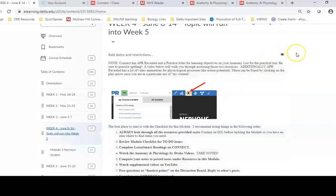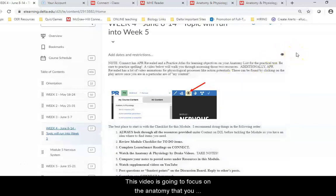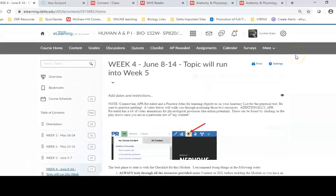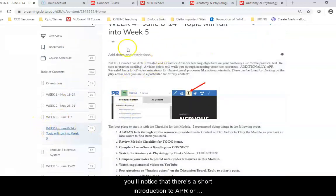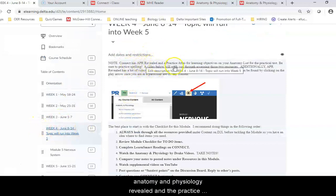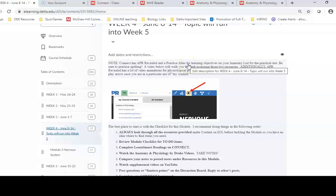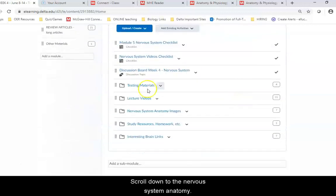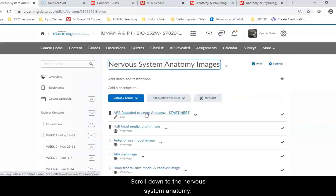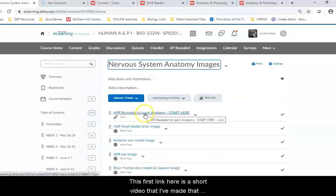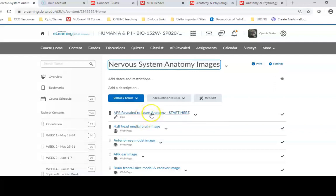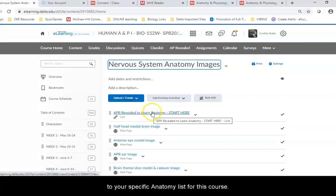Hello everybody. This video is going to focus on the anatomy you need to know for the nervous system practical test. When you are in eLearning under week 4, you will notice there's a short introduction to APR, or Anatomy and Physiology Reveal, and the Practice Atlas on Connect. If you scroll down to the nervous system anatomy, this first link is a short video that walks you through how to set up APR to your specific anatomy list for this course.